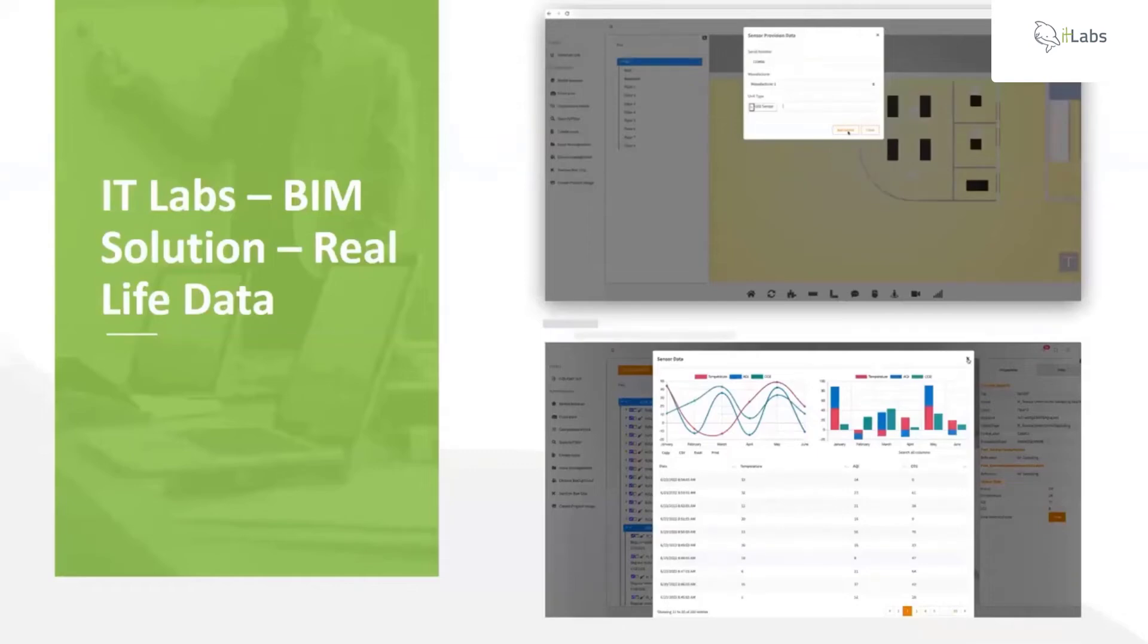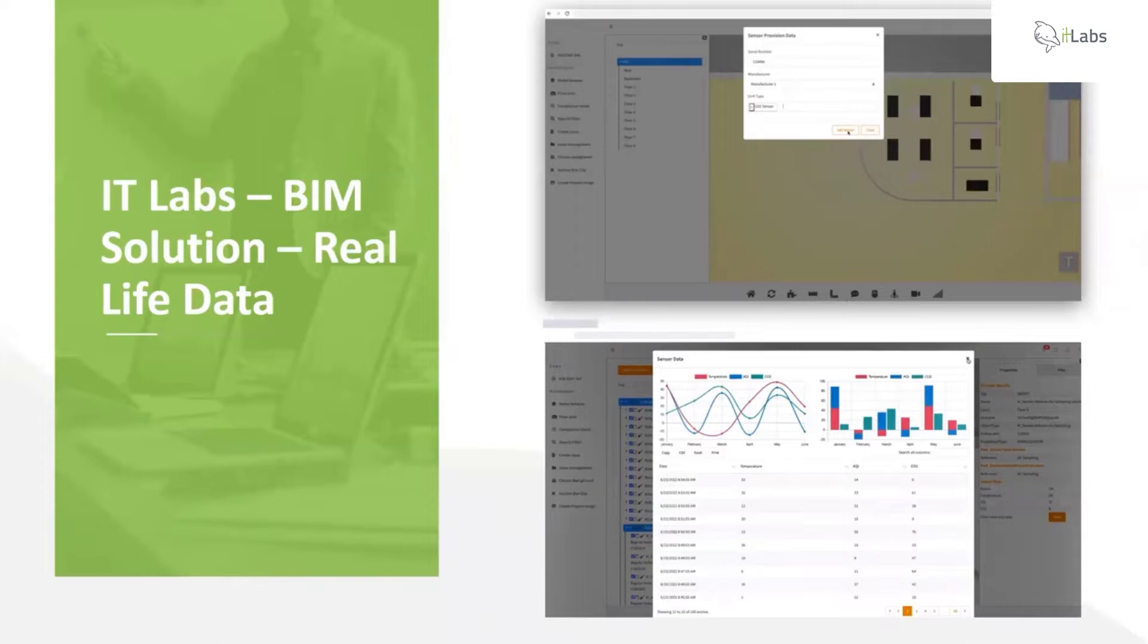Here's an example of our BIM environment which provides real-life data. On our platform, you have the capability of selecting, for example, this dummy data for a Holiday Inn. You can go to the platform, look at your floor plan.